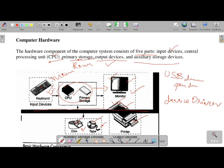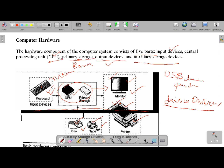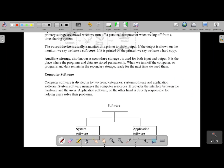Device drivers are of two types based on the operating system. If you use a Windows operating system, you need one type of device driver software. If you use a Linux operating system, you need a different type. So device drivers depend on the operating system and are installed automatically. That is the beauty of C language — it is a machine-level language as well as a high-level language, making it a middle-level language.